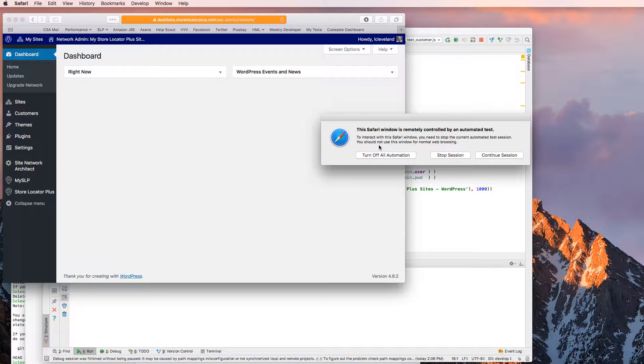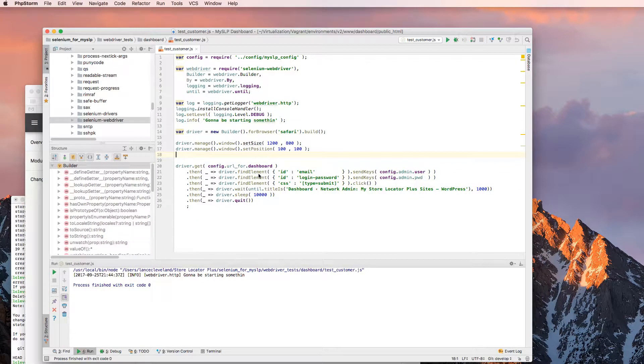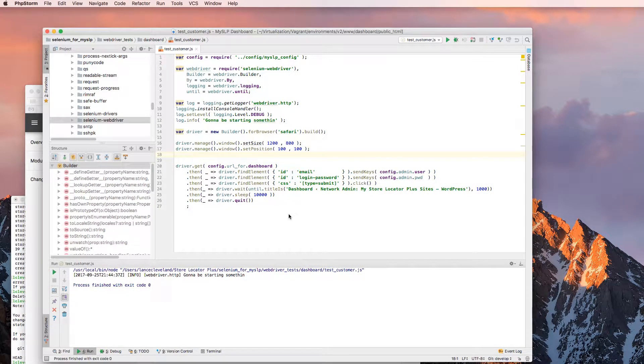Also with Safari, you can tell it whether you want to continue running automatically or stop the session if you want to interact with it in any way. So I just killed it with stop session. That's why I got that error message.